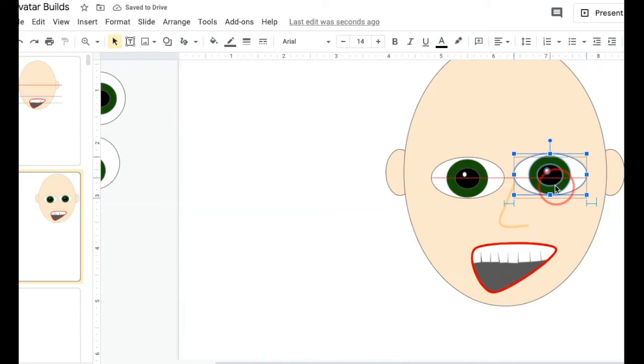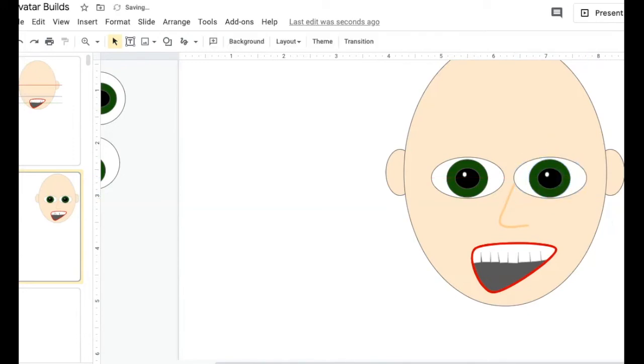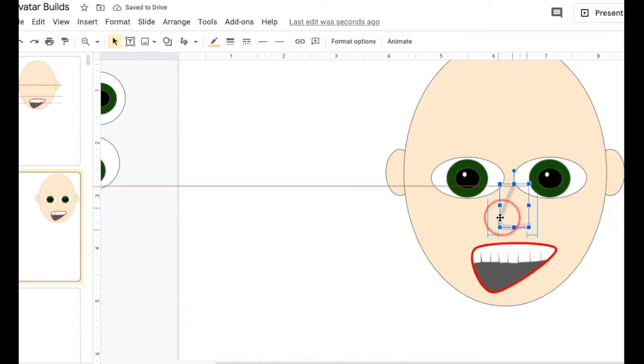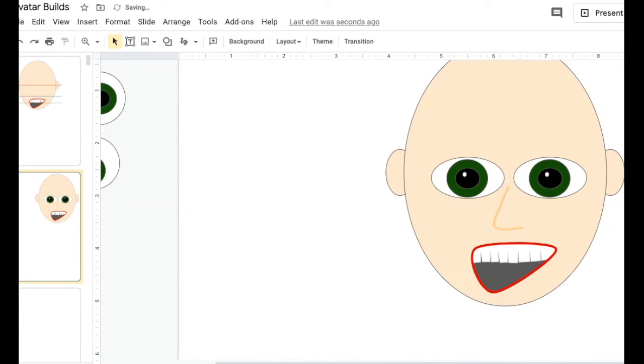Once you have these where you want them to be, maybe my nose will get moved over a teeny bit, they're your eyes and your face.